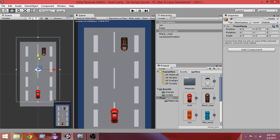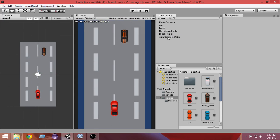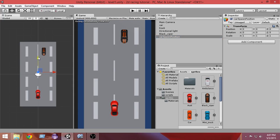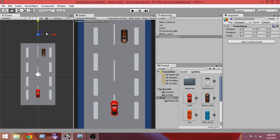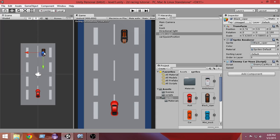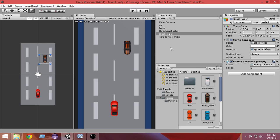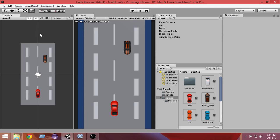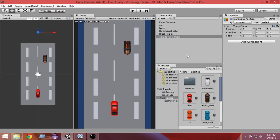Select the move tool and move the object to the position from where we want our car to be instantiated and created. I want my car to be instantiated from here — the car will start from here and go down there. This is the position I want. Now we have to add a script so that it randomly spawns our car whenever we start our game.